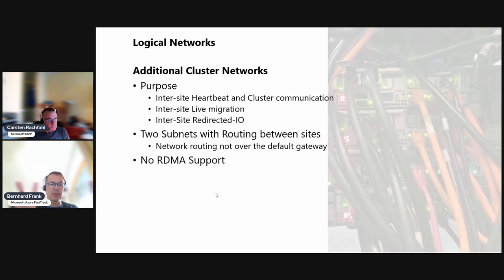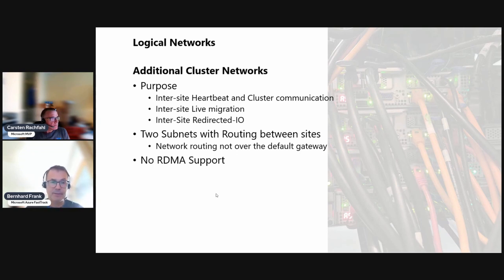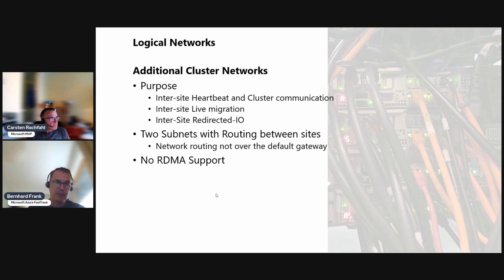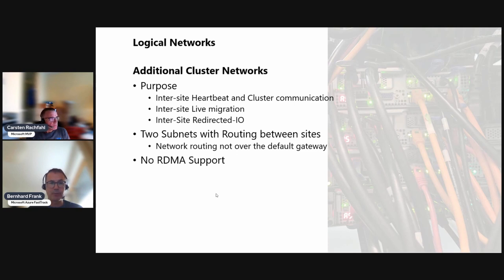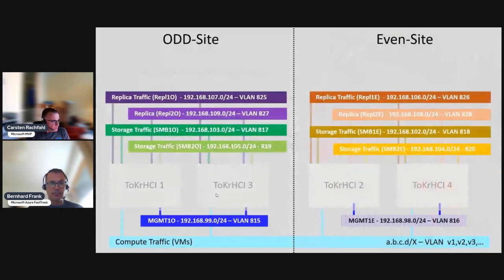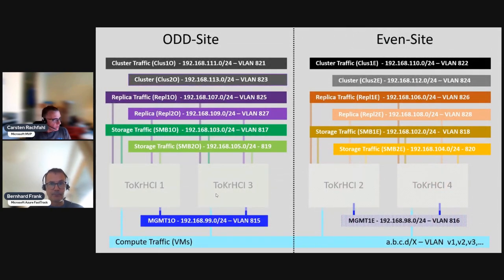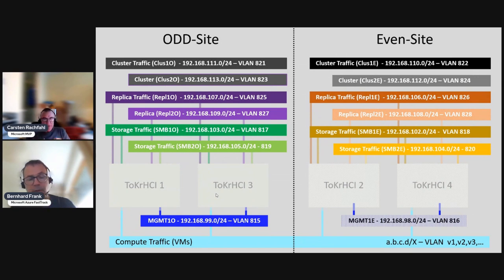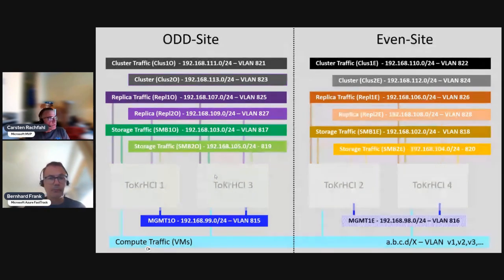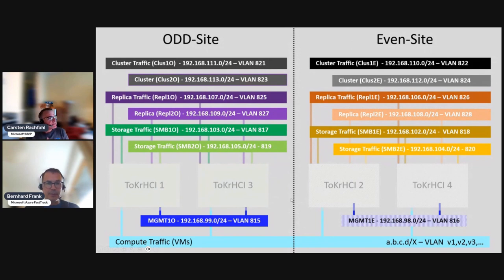As Carsten said, we are using a different routing switch for that. That's why we keep the traffic in an additional network adapter and we are not doing RDMA between those two sites. We will do a special video about routing, then it will enlighten more what we mean here.